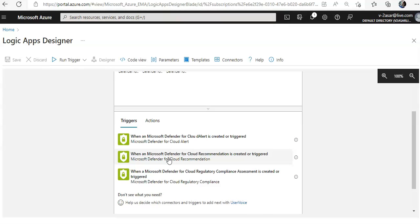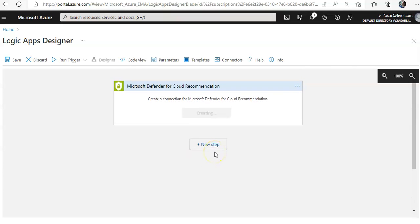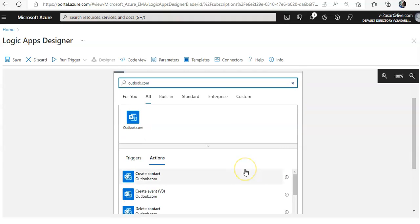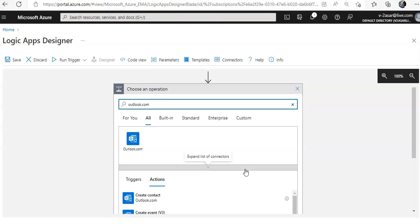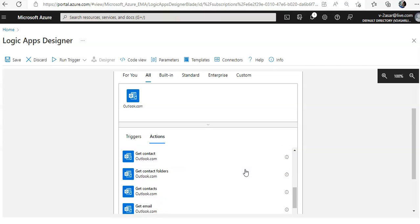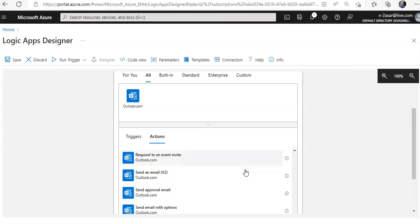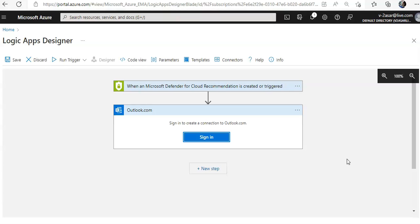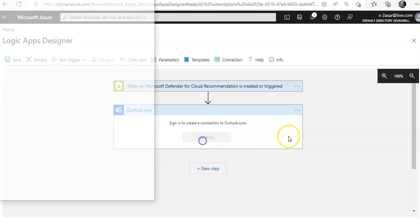I'll select the trigger 'When a recommendation is created or triggered'. Then I'll click on New Step, type in Outlook.com, wait a few seconds, scroll down the list, and click on 'Send an Email (V2)'.